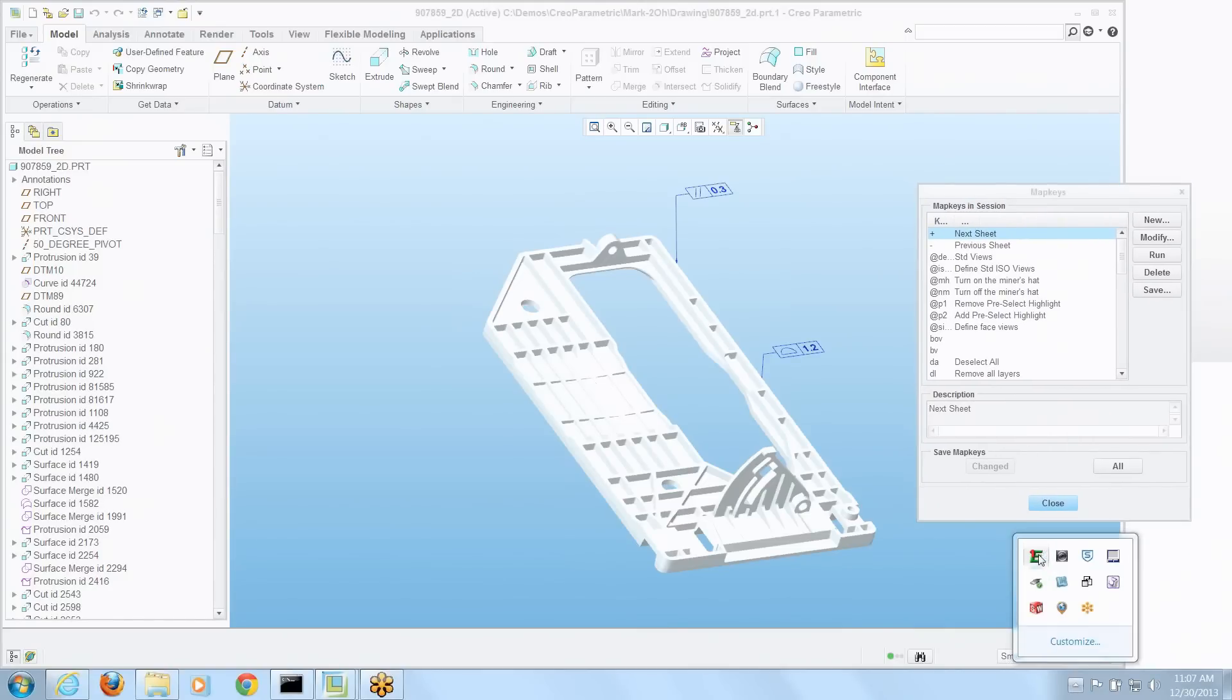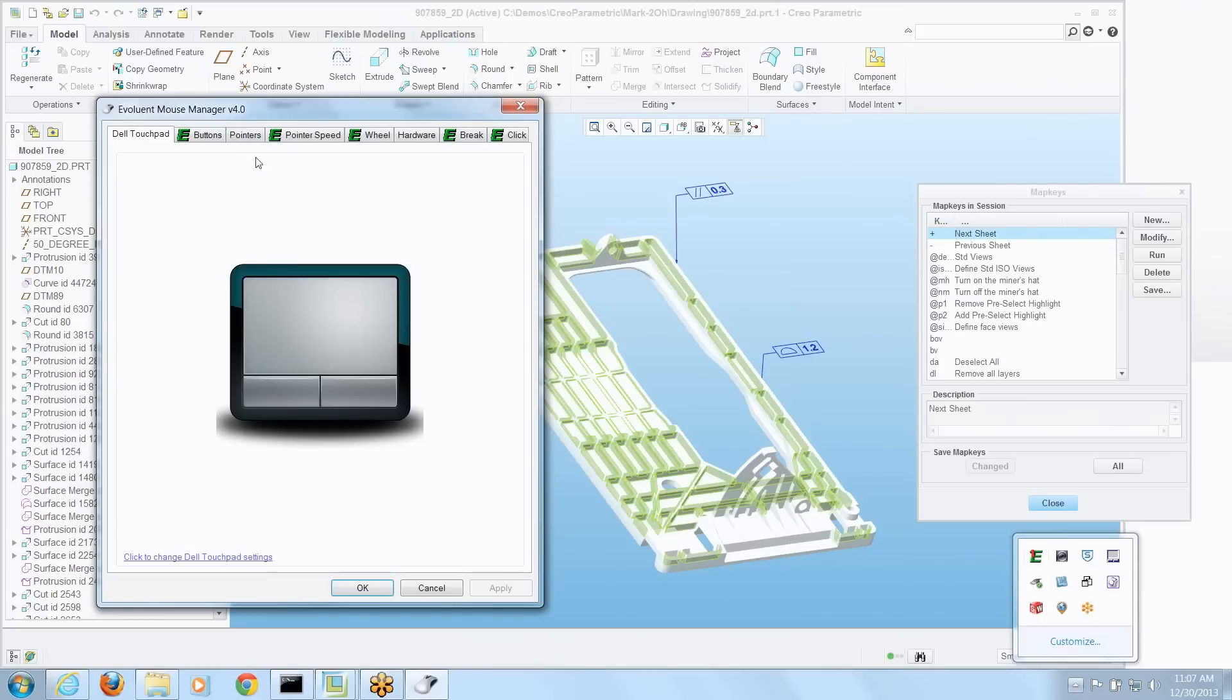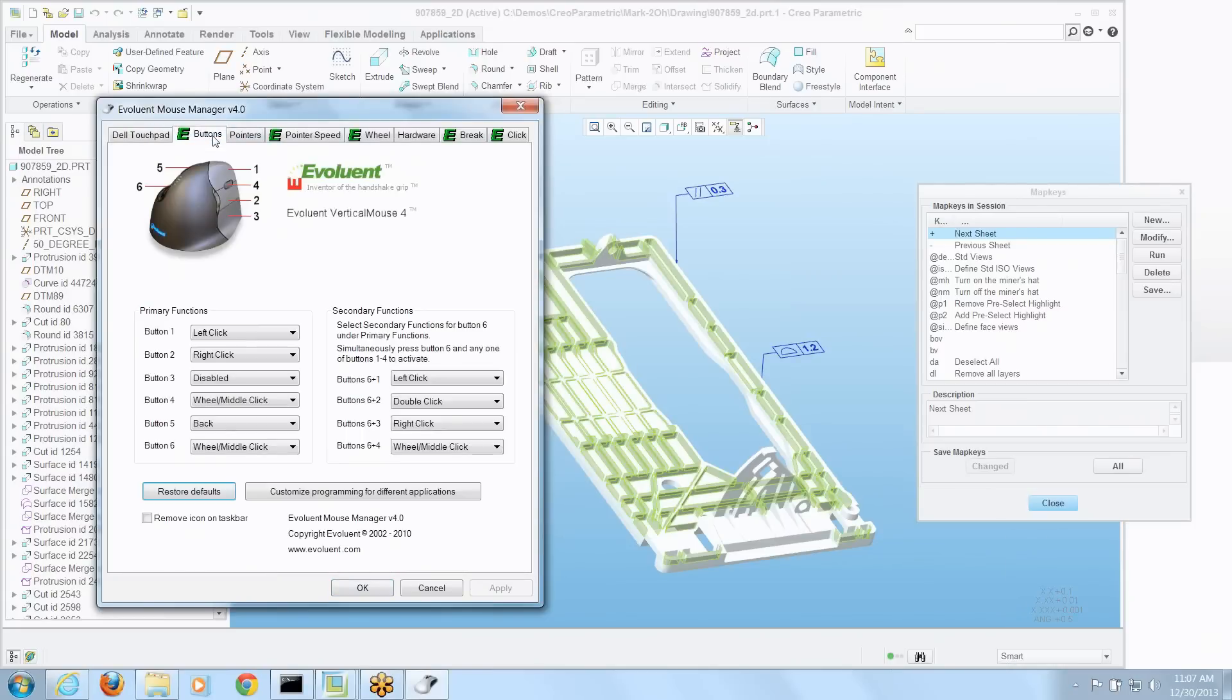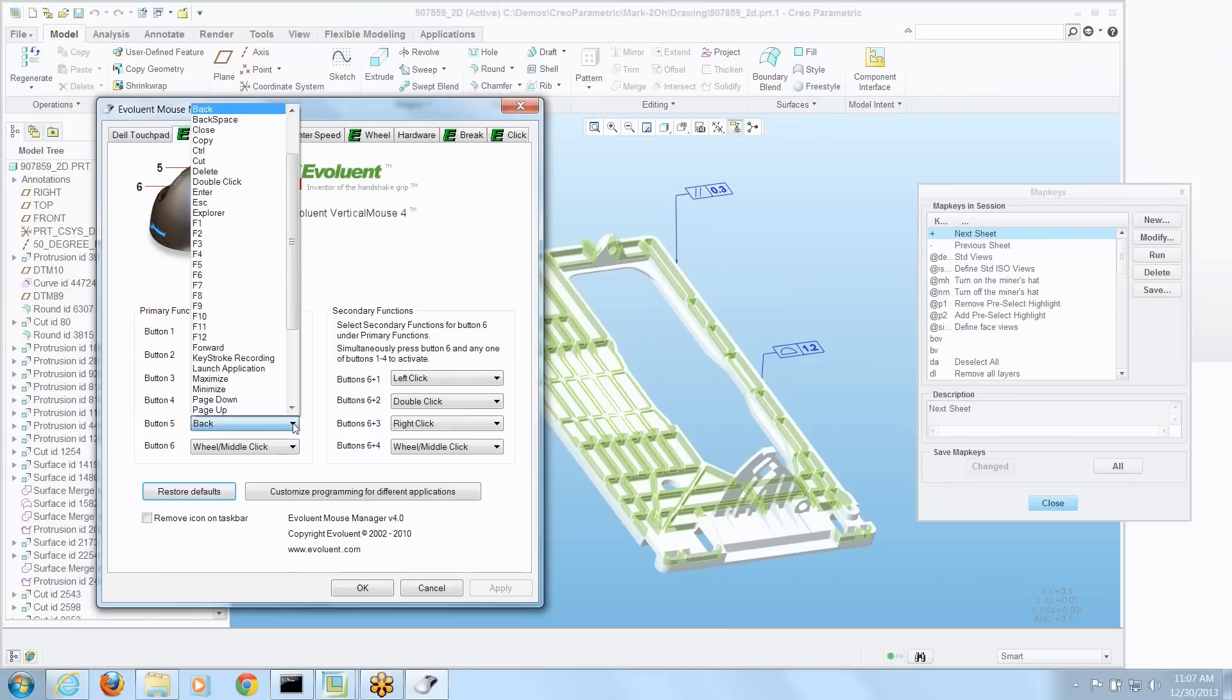Let's open up the tool for configuring that mouse. There are my buttons and the buttons I'm interested in are 5 and 6. And if you look down at all the things you can map to them, you've got a lot of the keys.